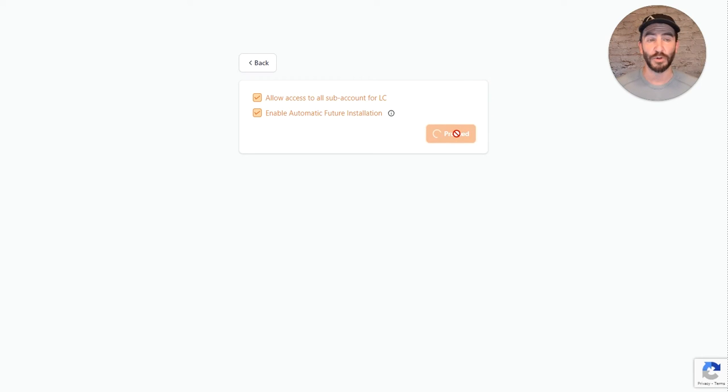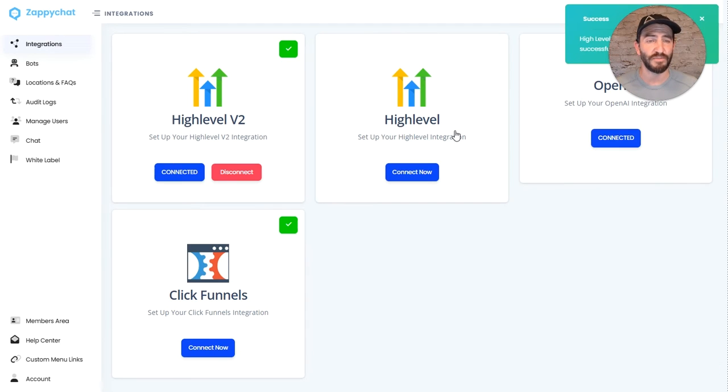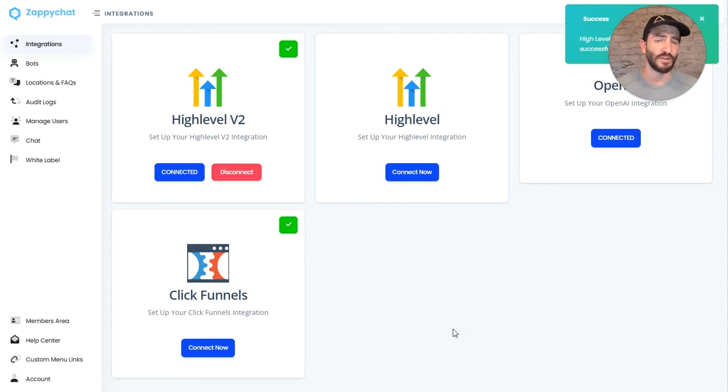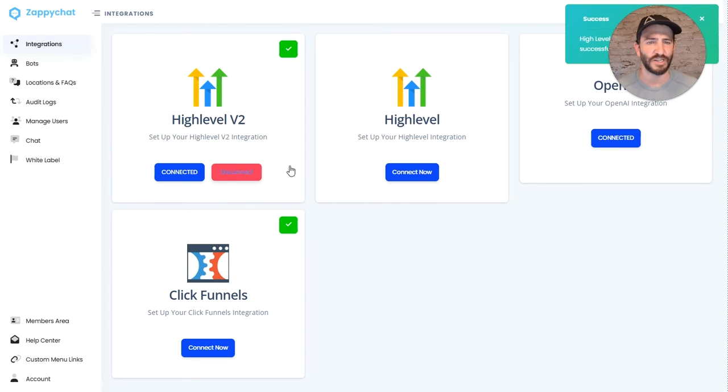Click proceed, and then from there, you're fully set up. That's all you needed to do. So if at any point you need to disconnect, you can come over here and disconnect, reconnect, etc.